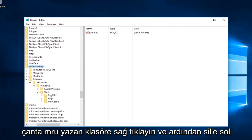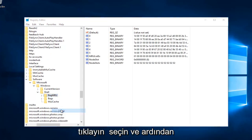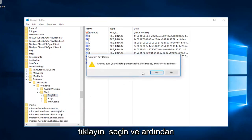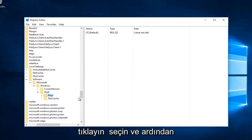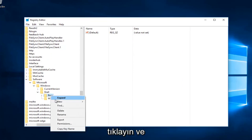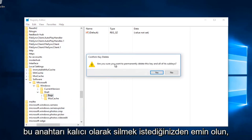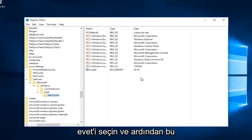Now right-click on the folder that says BagMRU and then left-click on delete. Select yes. Then select the folder that says Bags, right-click on that, and left-click on delete as well. Select yes to confirm.